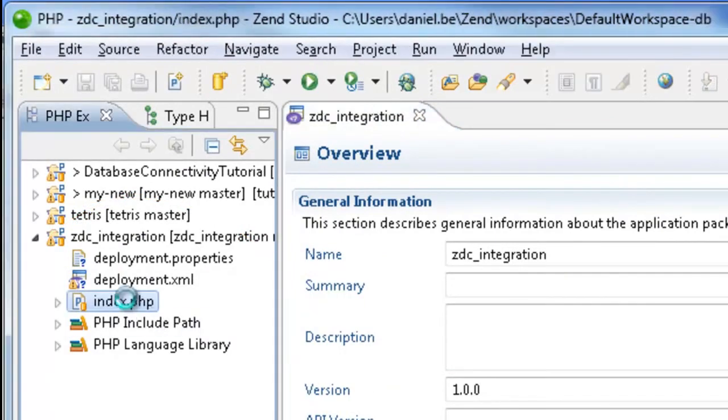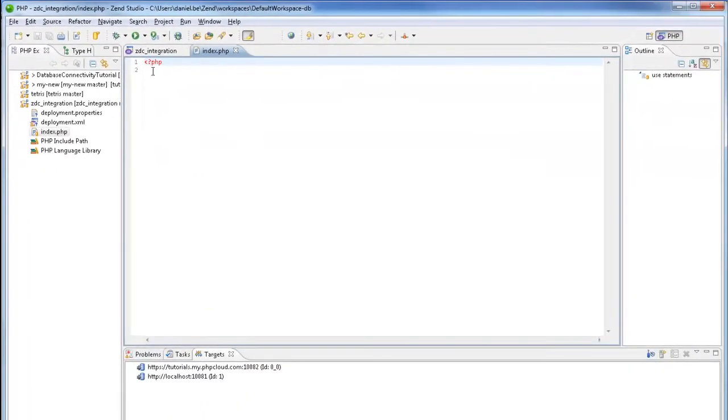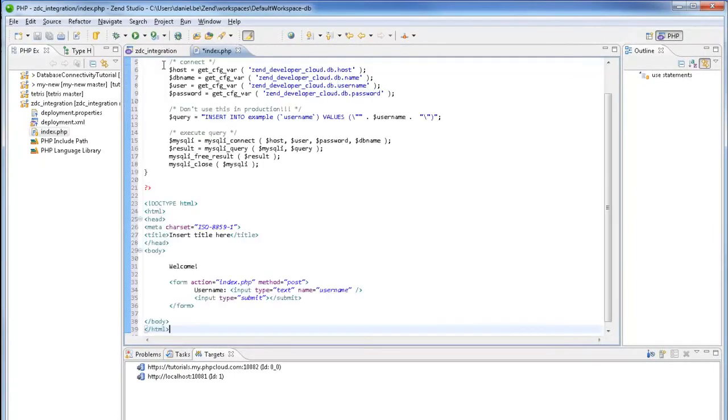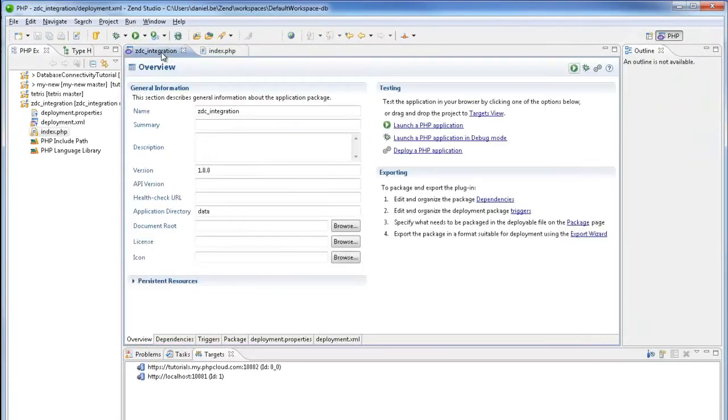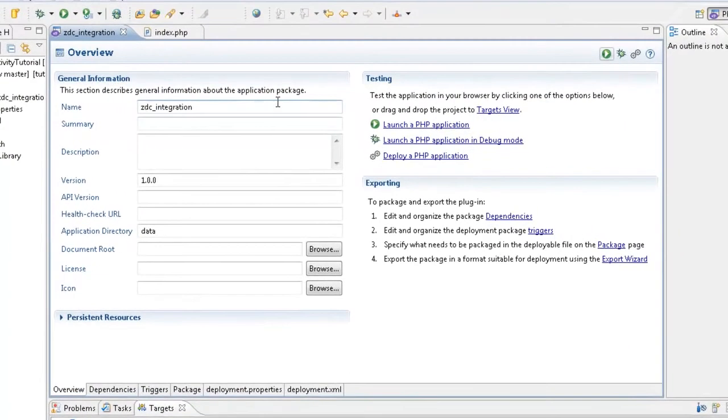I'm now going to paste some code in the index.php file and launch the application from the Deployment.xml.